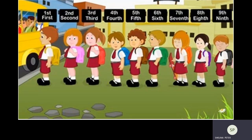Now here, students are standing in an order to go inside their school bus. This is the first child, second child, third child, fourth, fifth, sixth, seventh, eighth, and ninth child.